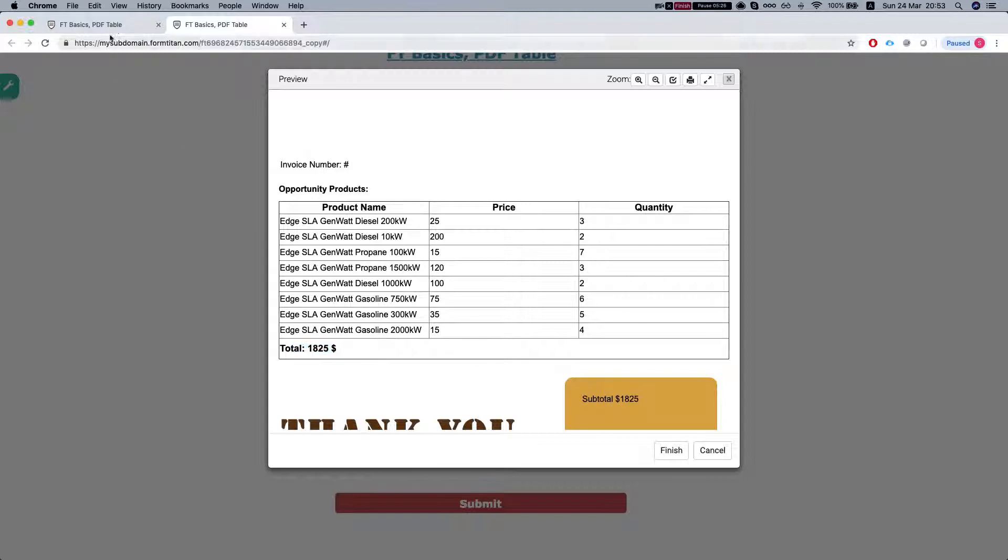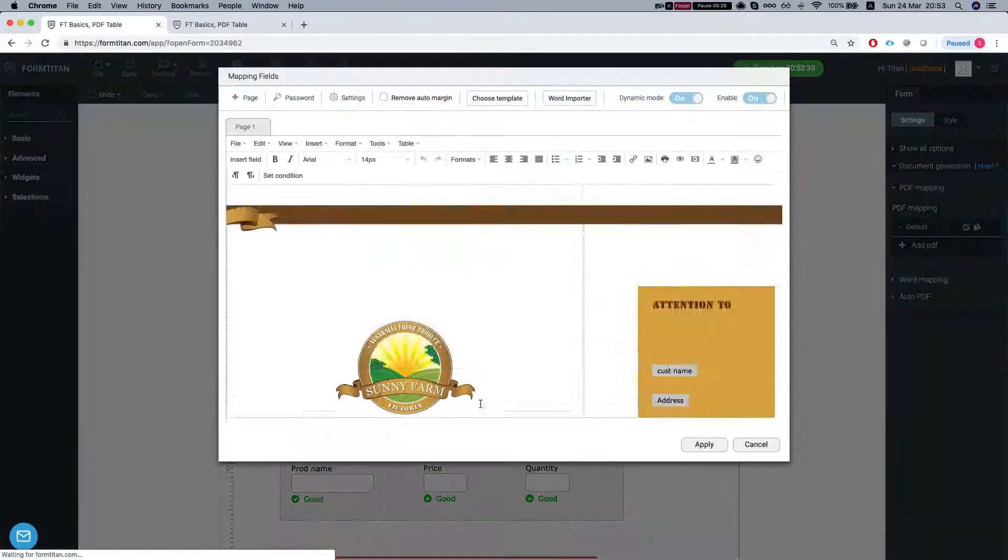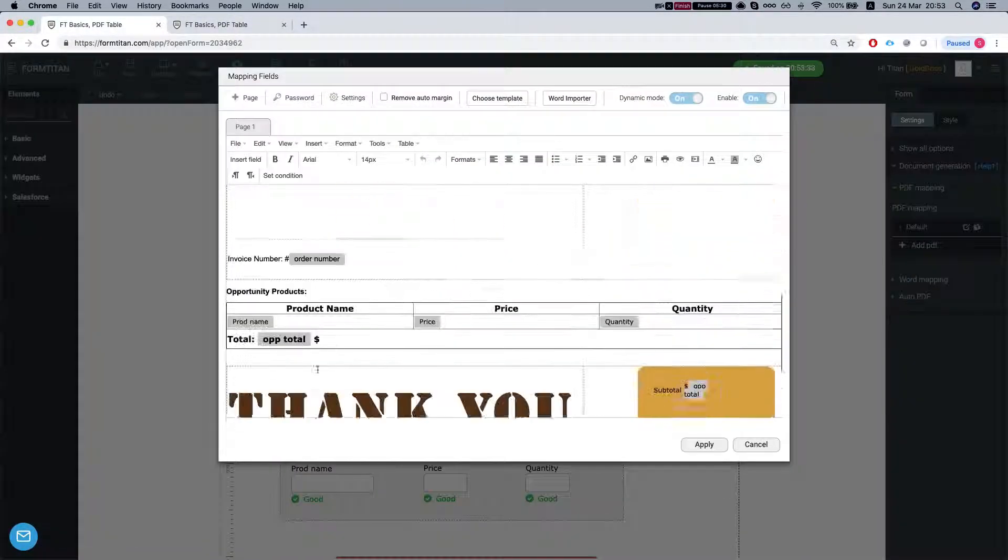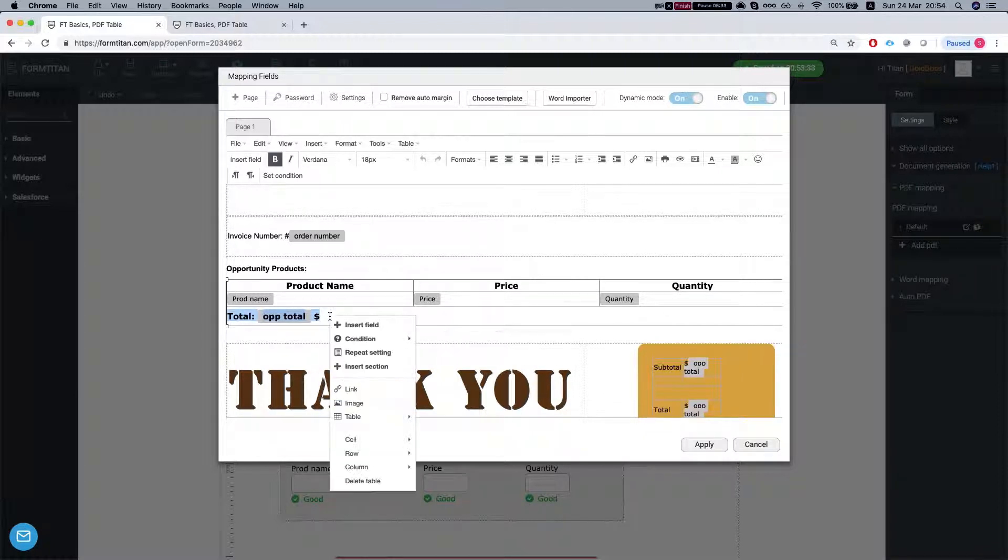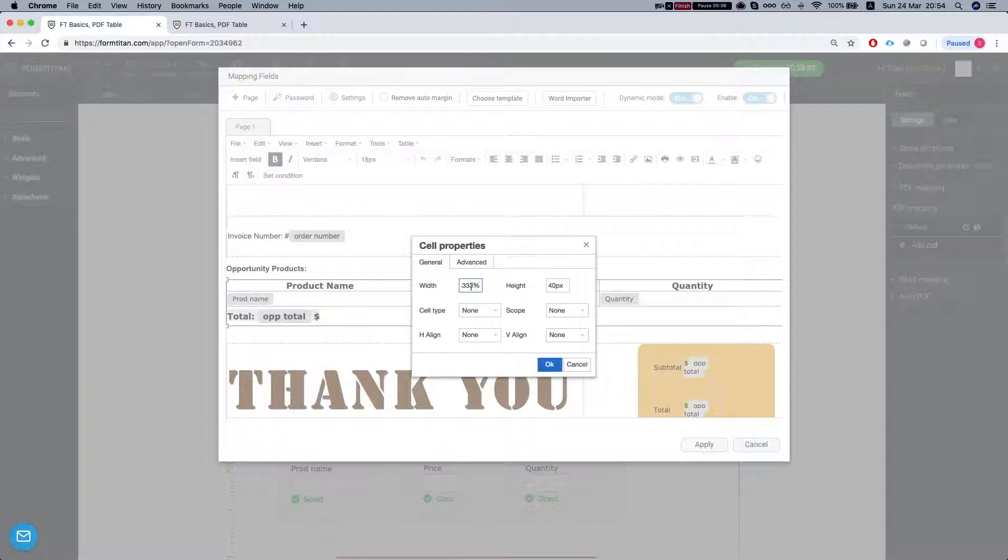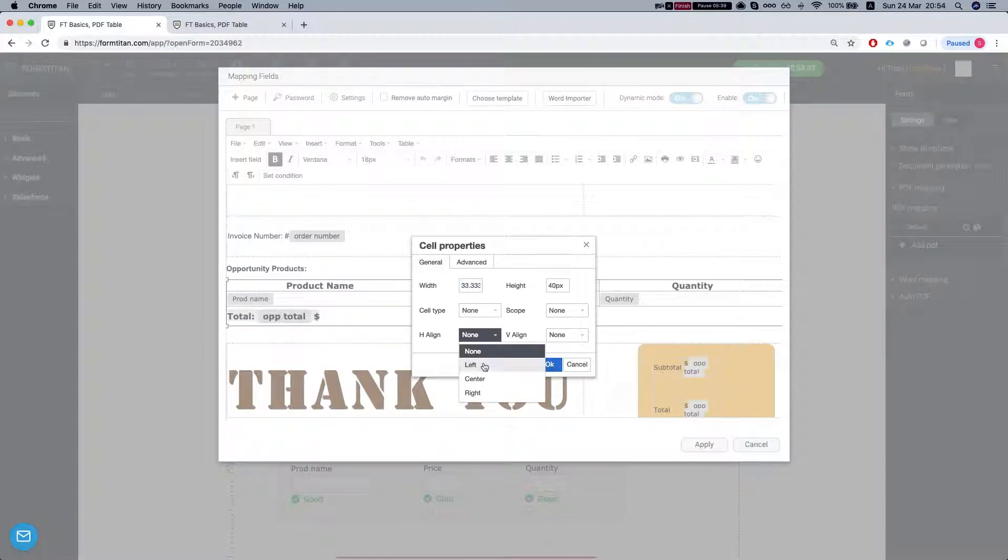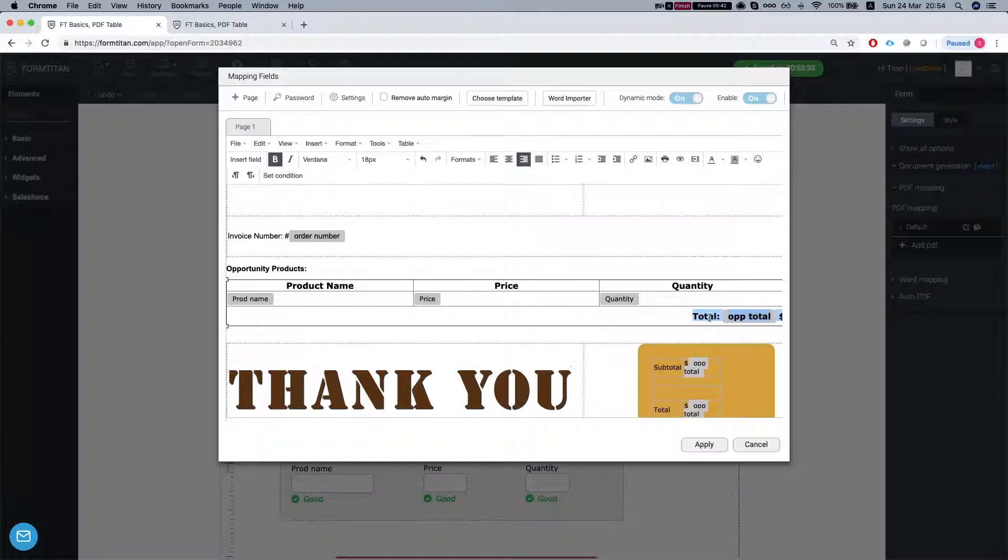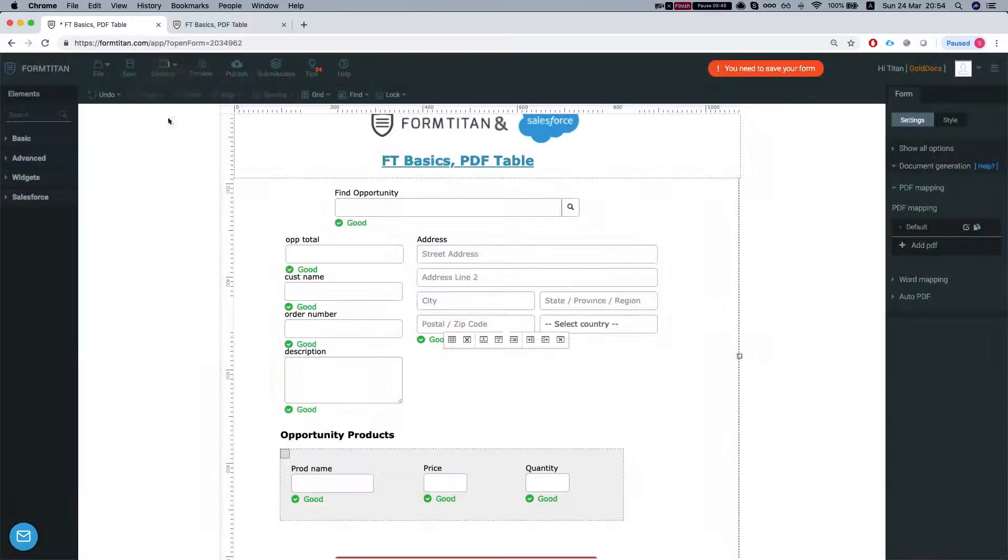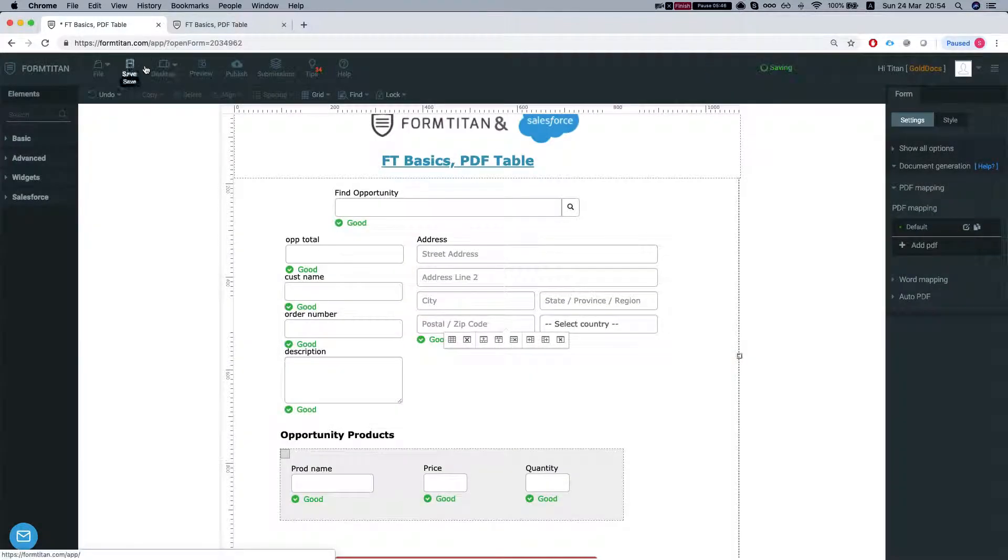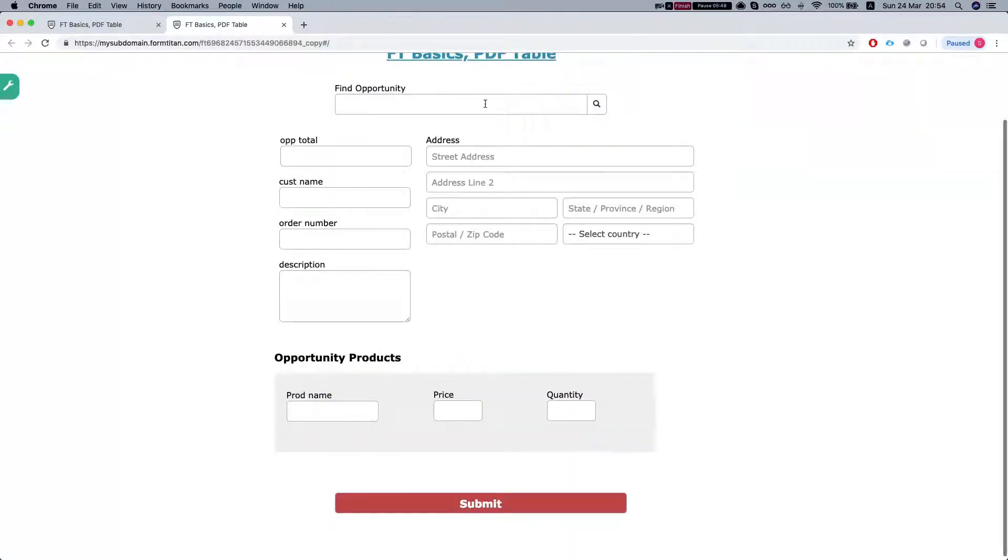The summary row you can go to the PDF settings again. Go to the cell settings. And in the properties, you can say that the horizontal line will be right. You can apply this. Save. And it will push the total to the right side.